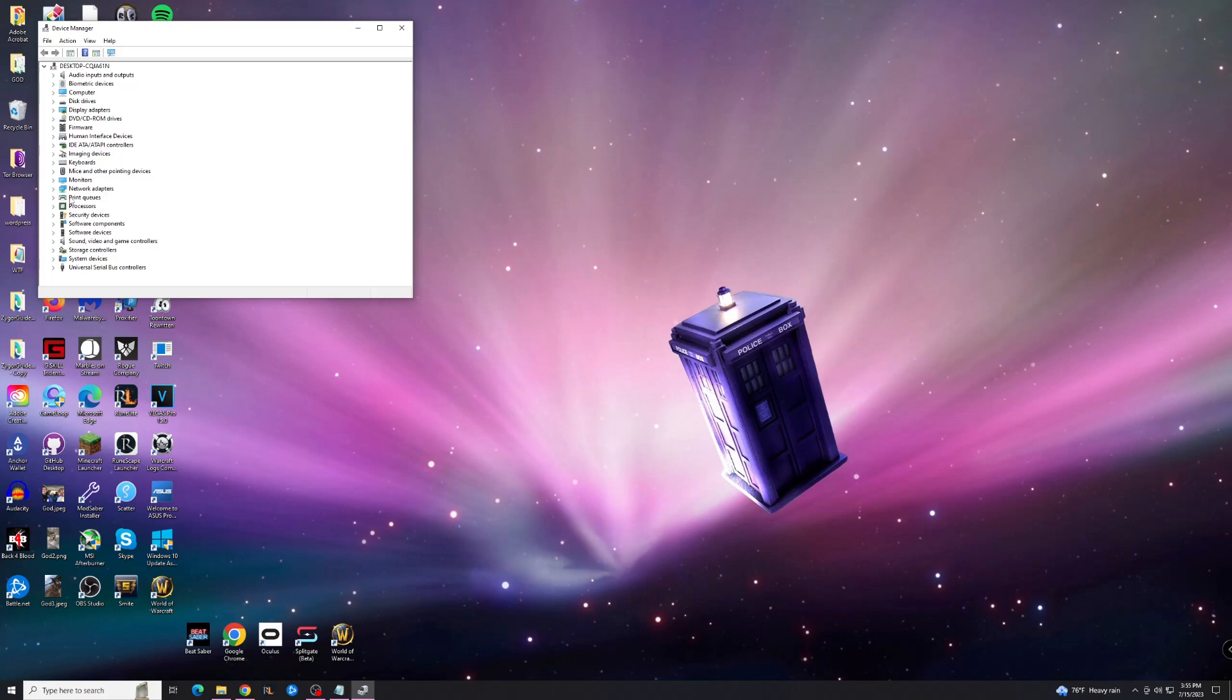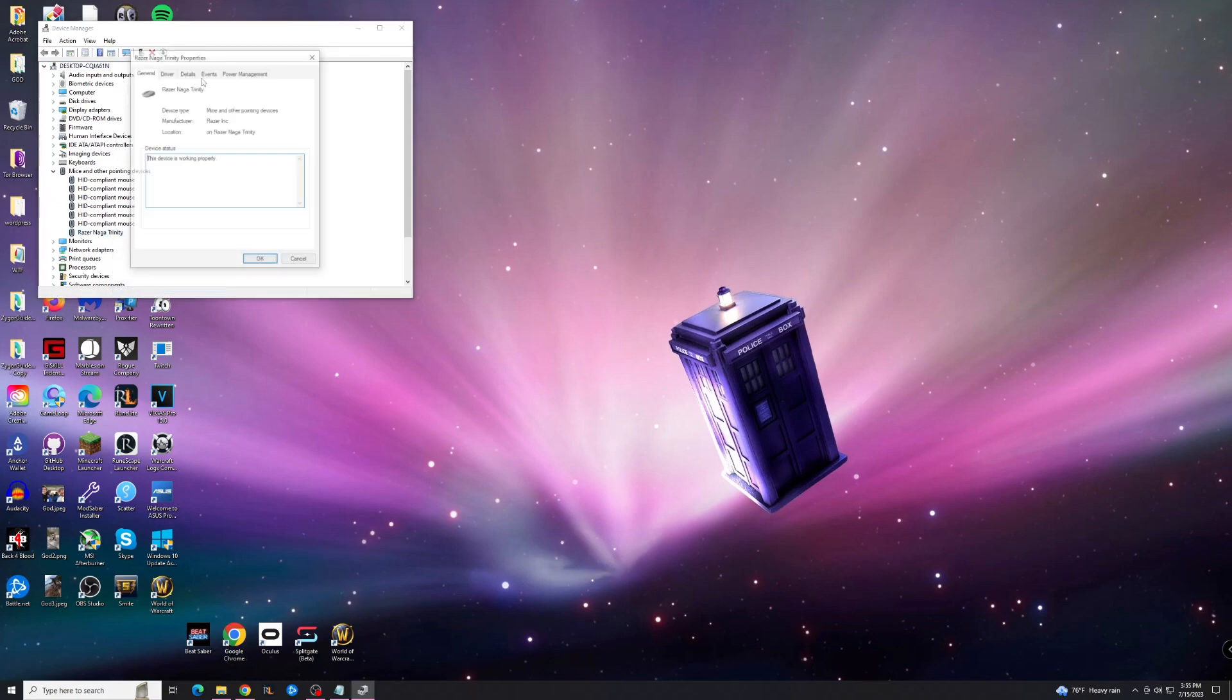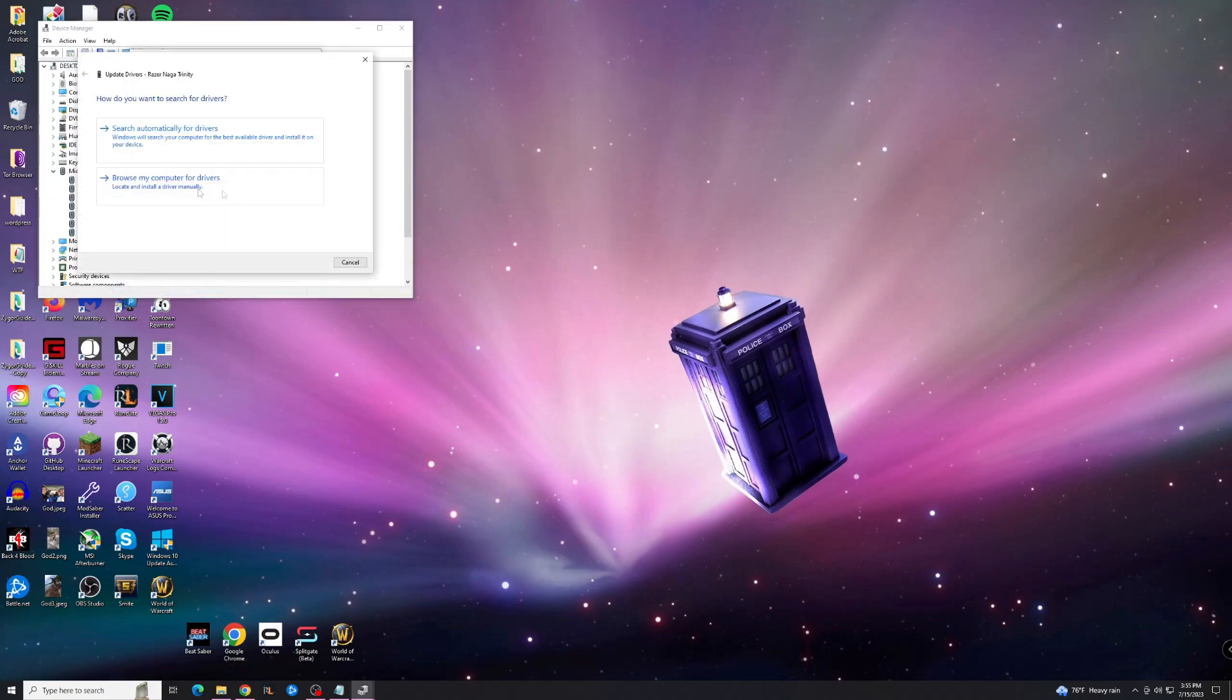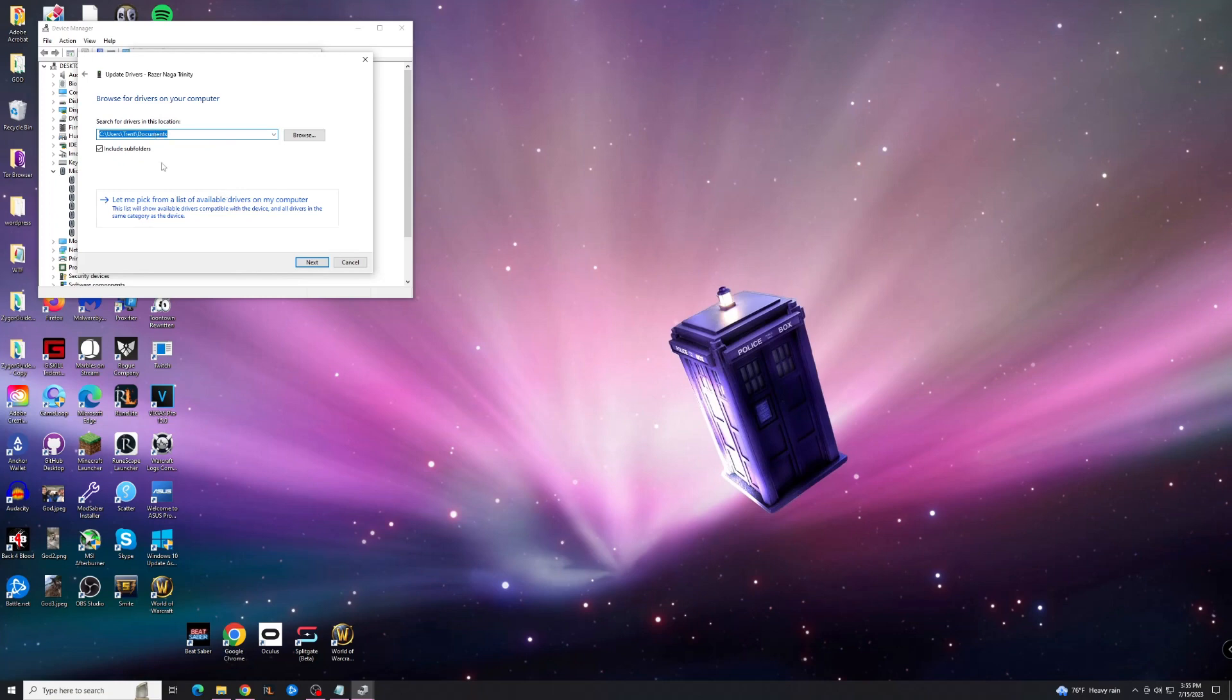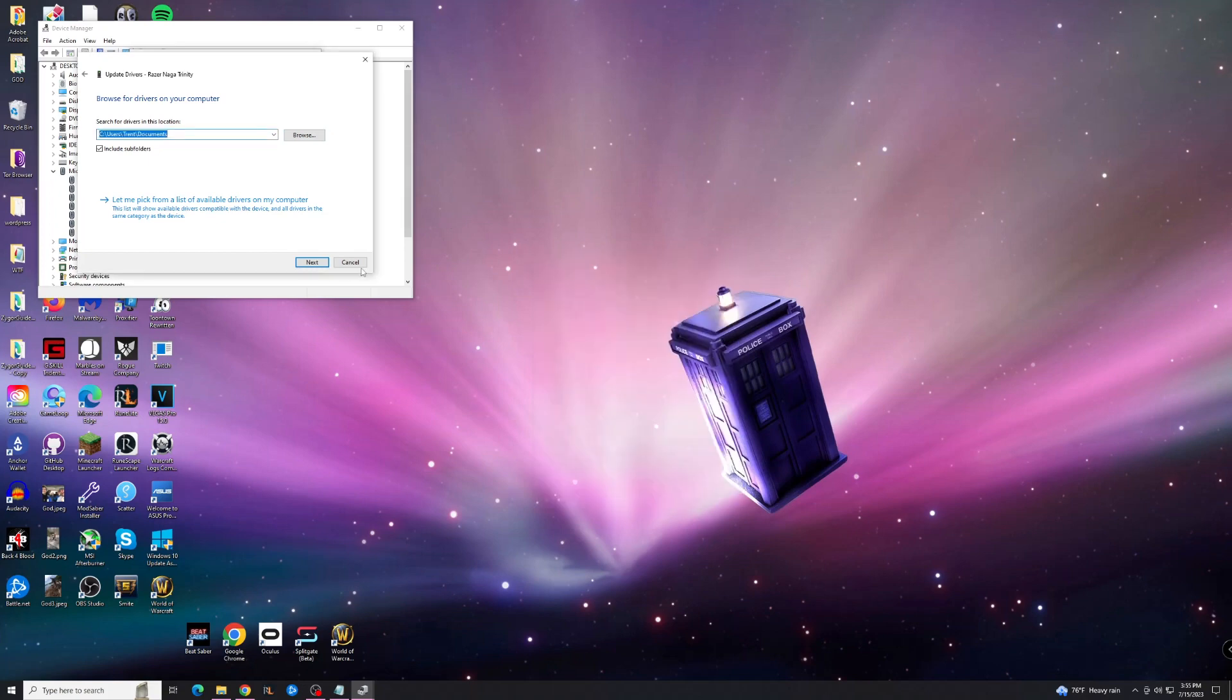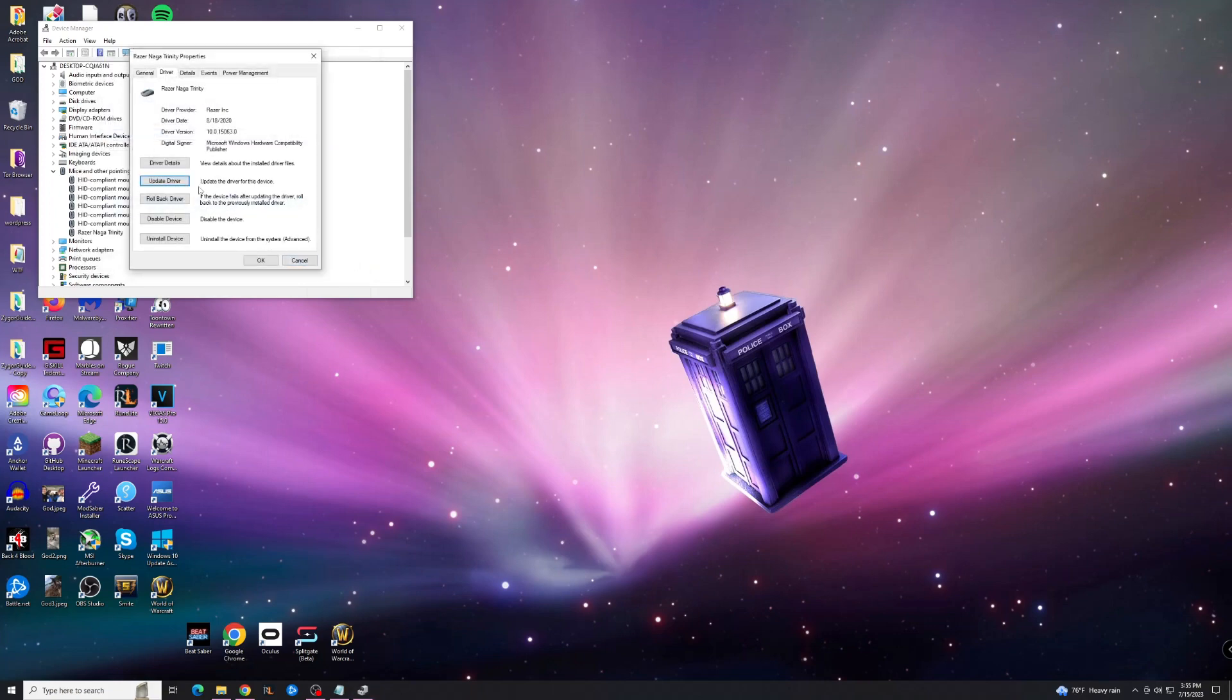And then you're going to go to Device Manager, you're going to find the device you want. So in this example, we'll use my Razer Naga, go to Properties, Driver, hit Update Driver, and then browse the computer and you want to find wherever you saved that. So if you're in Documents you can look, but I don't have anything because I'm already updated to where I want to be. But you'll have to figure that version out for yourself.